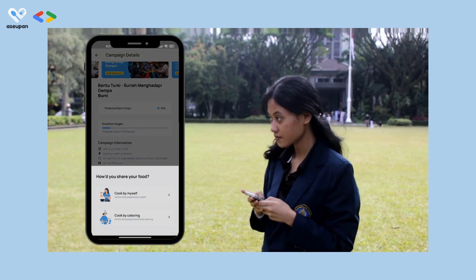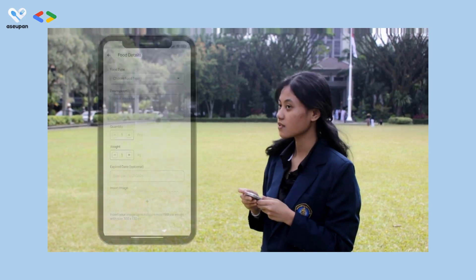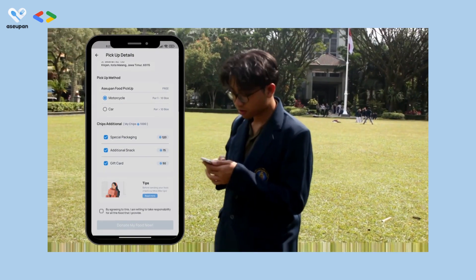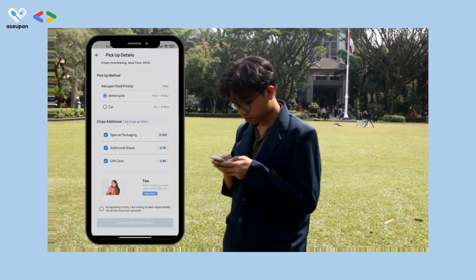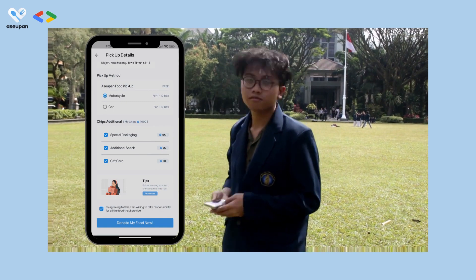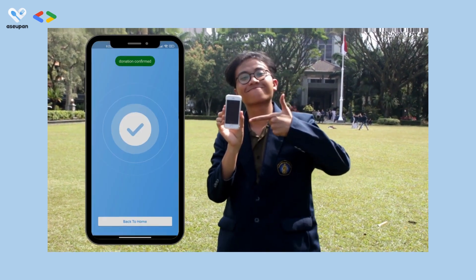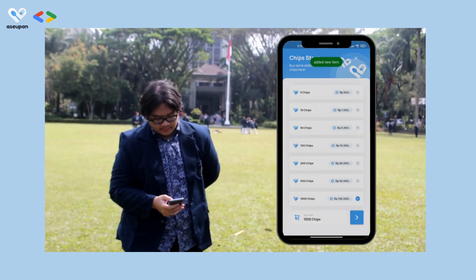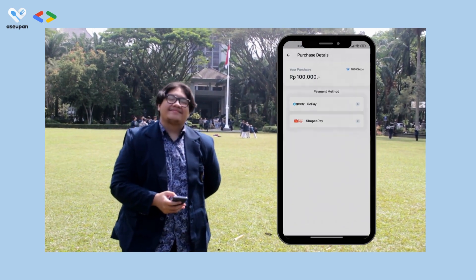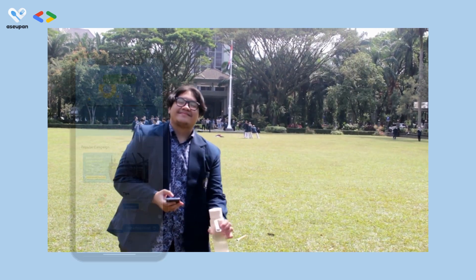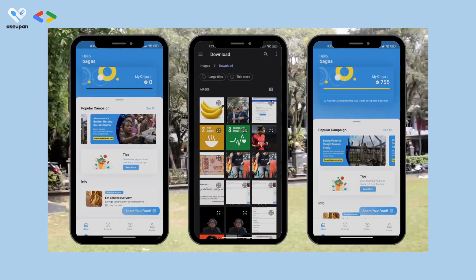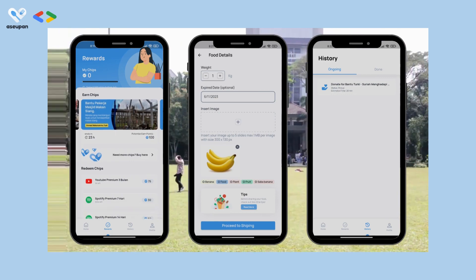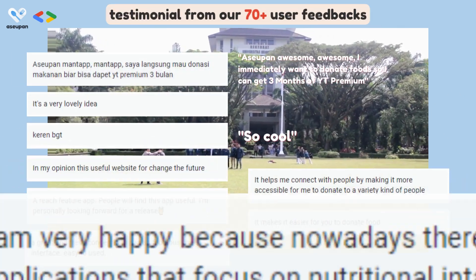Then users acquire chips. Chips can be converted into rewards and reused to improve the quality of food donated in the next donation, such as the packaging or additional snacks, fostering a cycle of sustainable giving and encouraging users to make more donations.